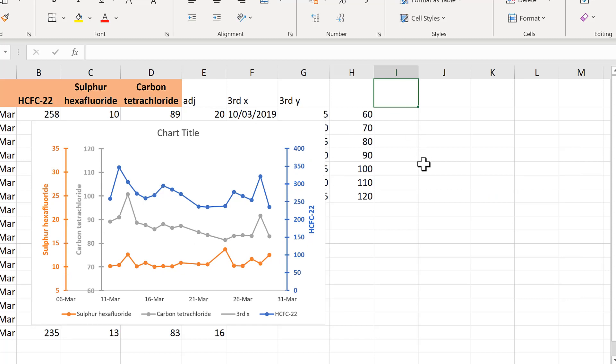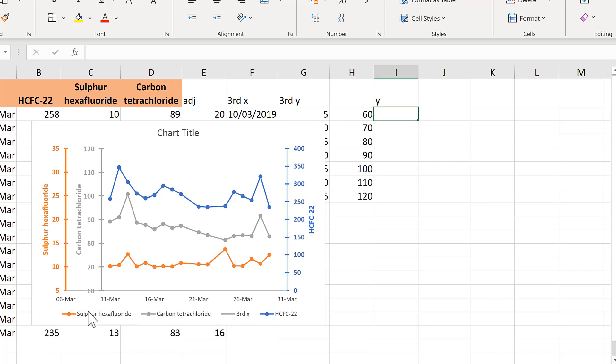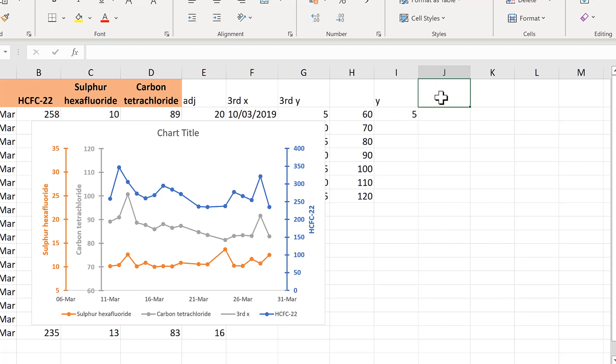So this time all of the y values need to be the same because we want a horizontal line and they all need to be 5 because that's the minimum value on the primary axis.